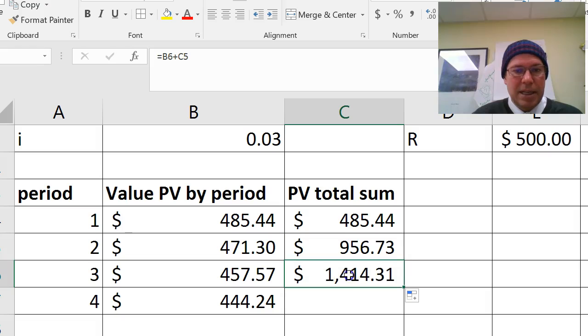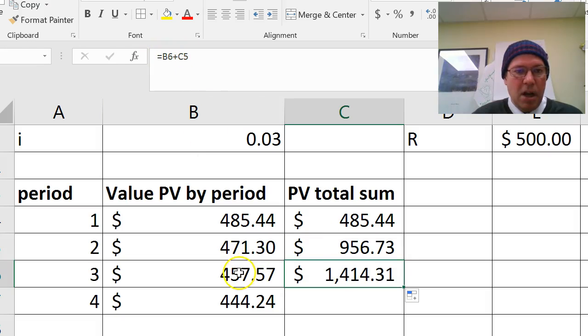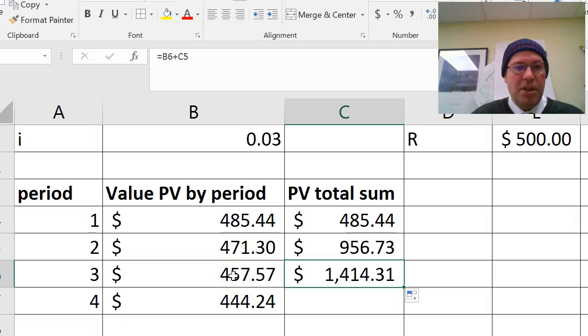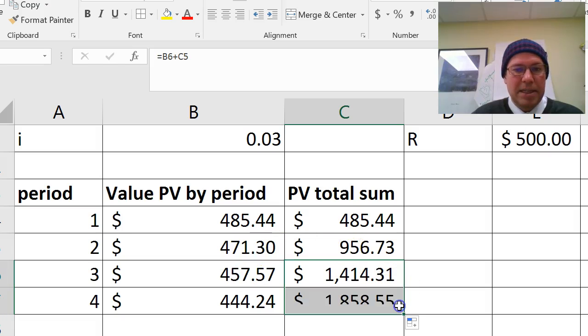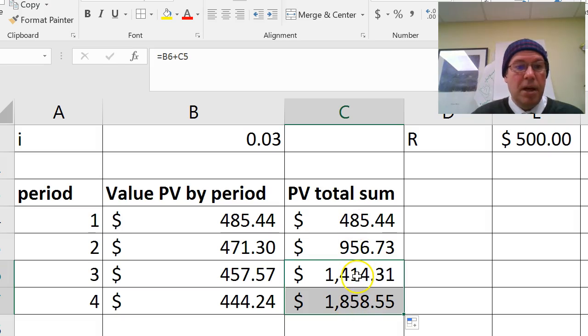And let's click in the cell, check it's working. Equals B6, add C5. So B6 is there. That is the present value of the third year annuity. And C5 was the sum of the first two. So there I have it. I can copy that down. And I'm getting my present value by sum.